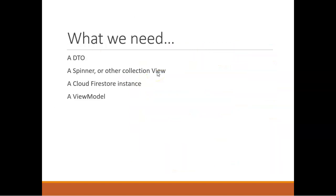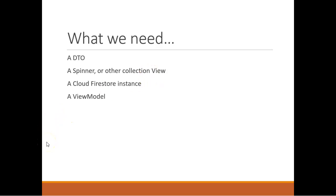So what we'll need to do is create a DTO or data class, which we already have. We created the data class called specimen in a previous video. Then a spinner, or in the case of Jetpack Compose, we need a drop-down menu with drop-down menu items that we've made to look like a spinner. A Cloud Firestore instance, which we've already set up in a previous video. And then a view model to serve up our live data, which there again, we've started this in a previous video. So in this video, we're simply going to listen to the Firebase database, and we're going to update the spinner that we created.